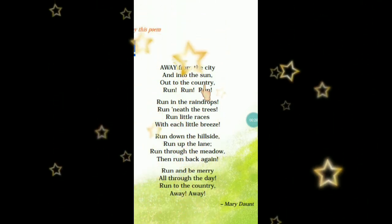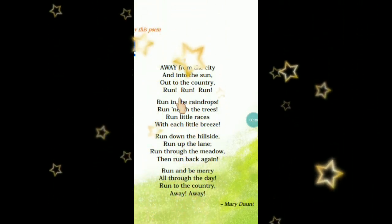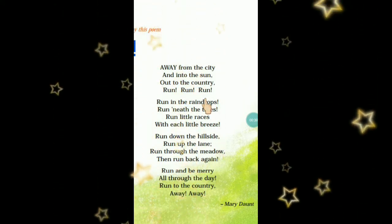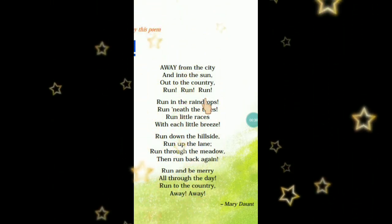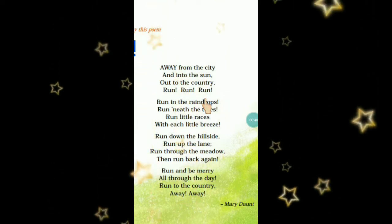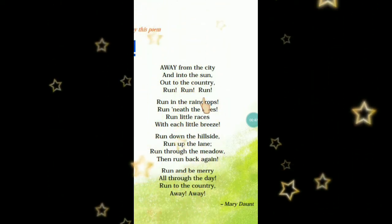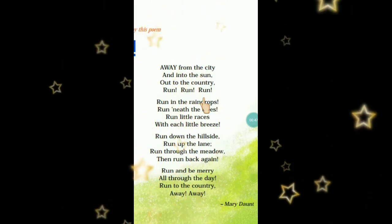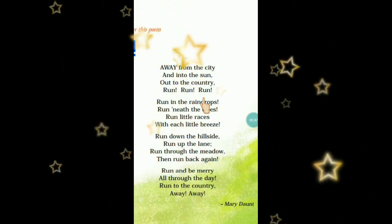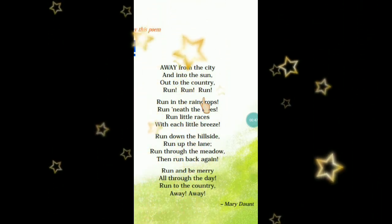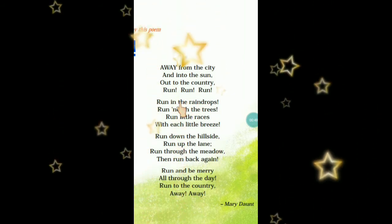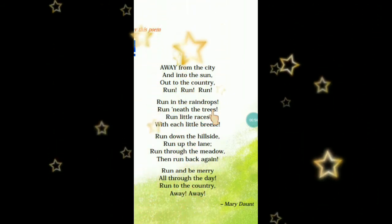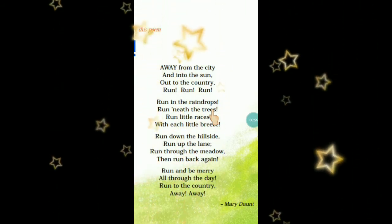Away from the city का मतलब शहर की भीड़-भाड़ से दूर, and into the sun — सूरज की ओर यानी उजाले की ओर, out to the country — बाहर अपनी country की तरफ चलें। Run run run — चलो दौड़ें दौड़ें। Run in the raindrops — बारिश की बूंदों में दौड़ें, क्योंकि बारिश में भी दौड़ने का अपना अलग ही आनंद है।